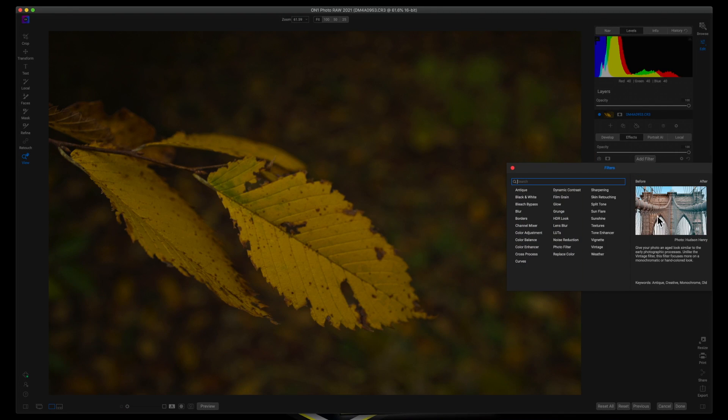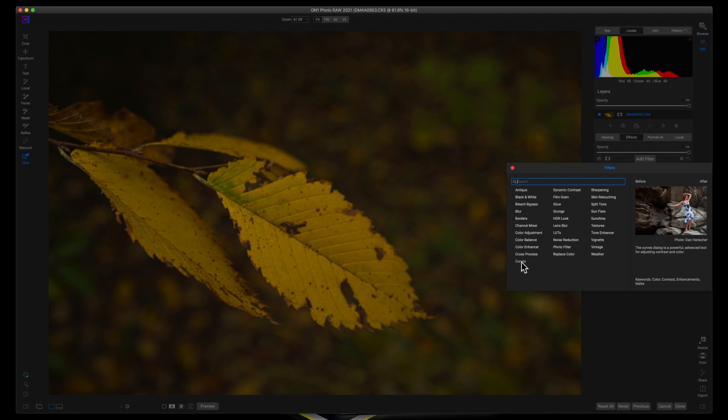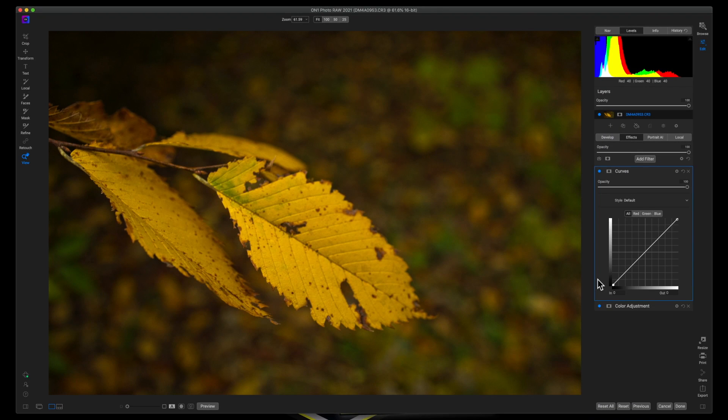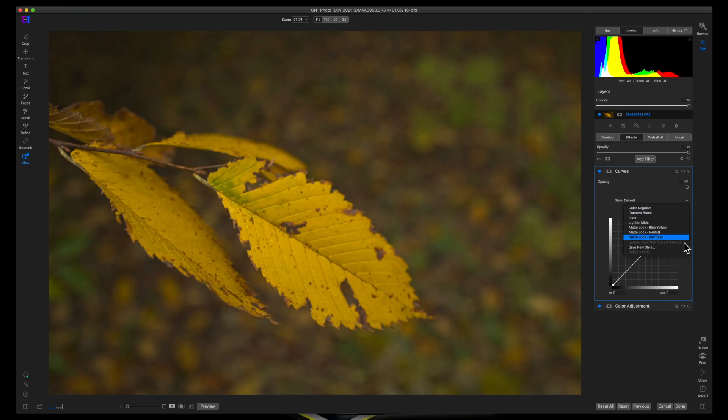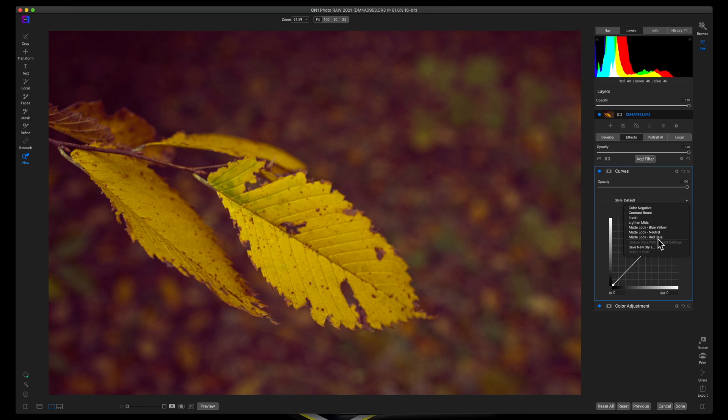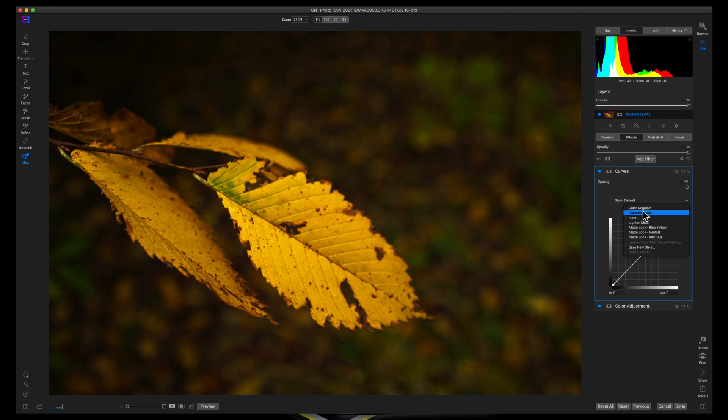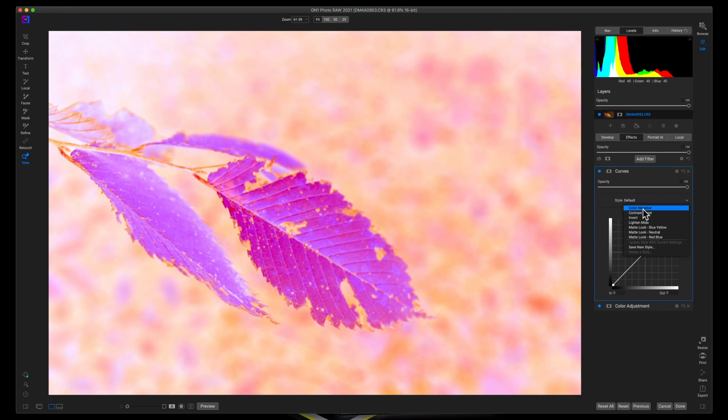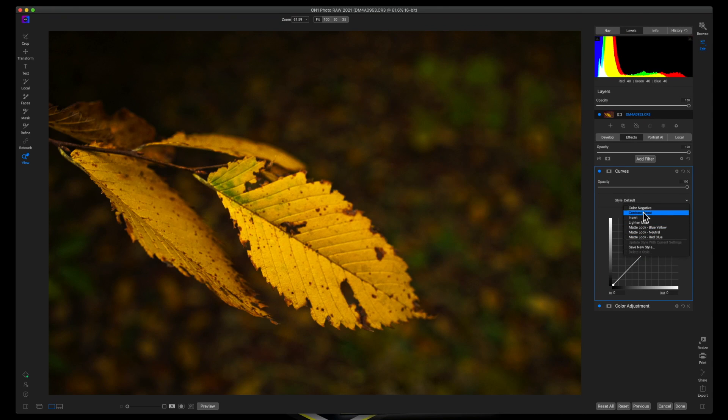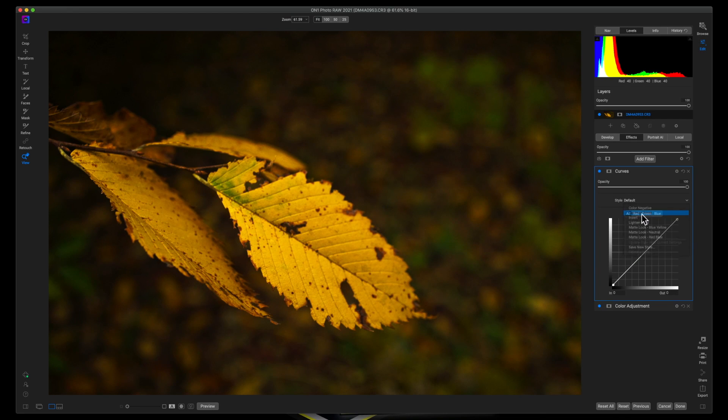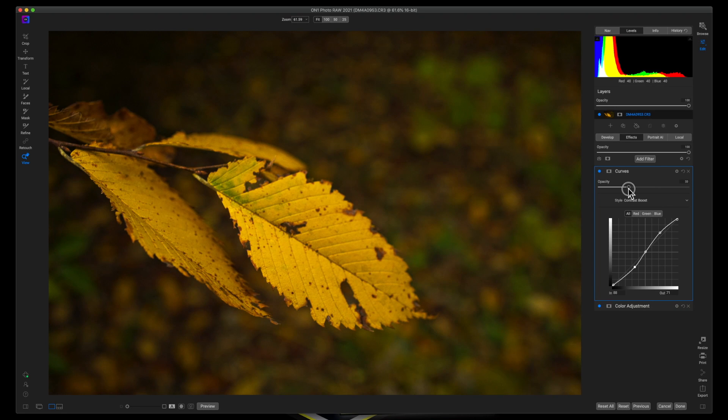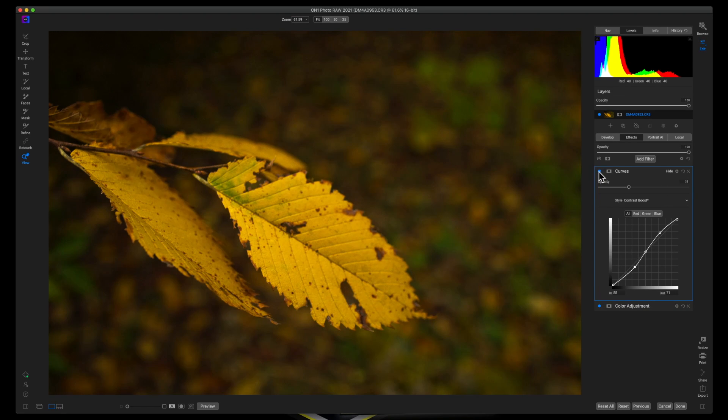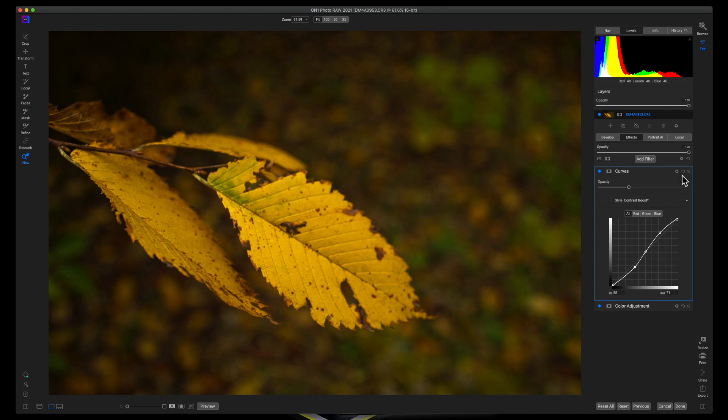Now, the next filter that we're going to add is a curves filter. This is one of my favorite ways to apply contrast to an image. Now, inside of the defaults, there are a few ways of getting some contrast. There's the contrast boost, which I think is a bit much. And you can probably just dial that back off and on. I don't really care for that. So let's reset it.